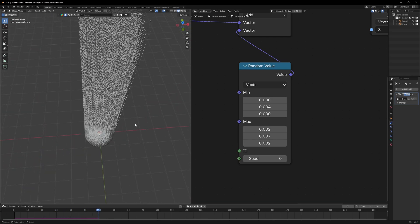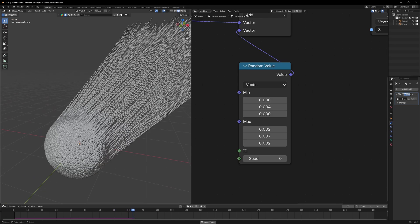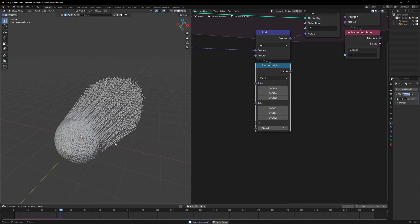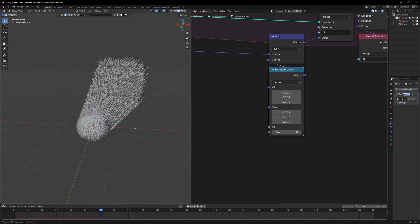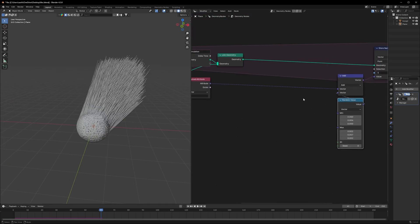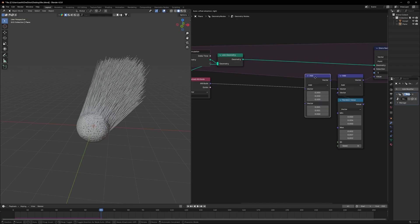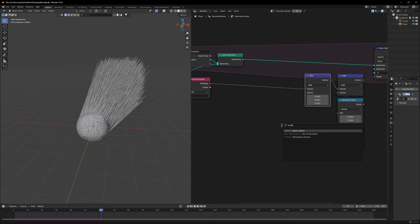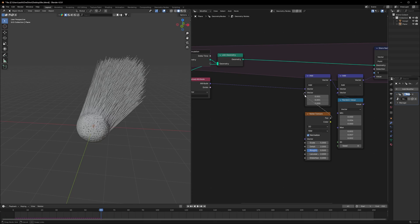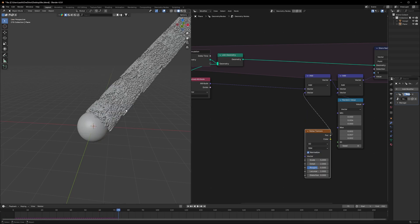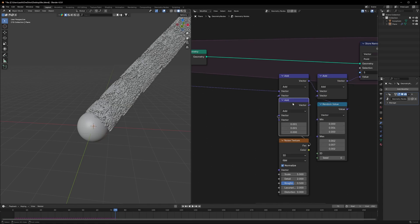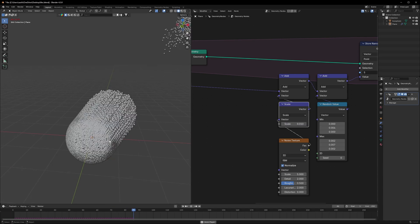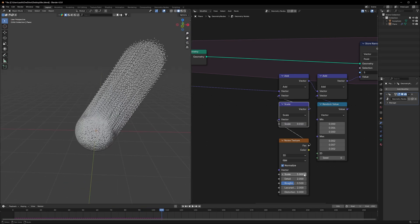Right now they are all just going straight. I want to make them a little bit curved. For that we will add another Add node here and use a Noise Texture connected back again. It's very chaotic, so I'll duplicate this Add node, change it to Scale, and set this scale to 0.01 — the scale has reduced.